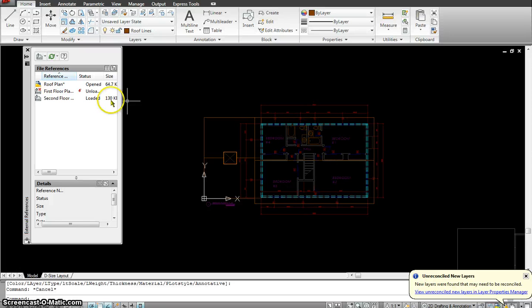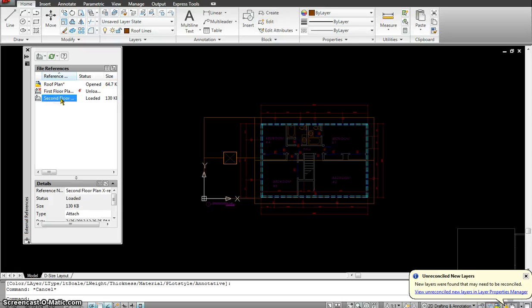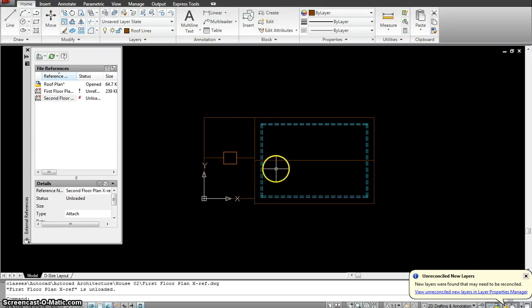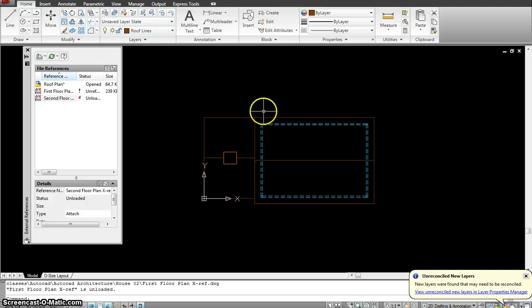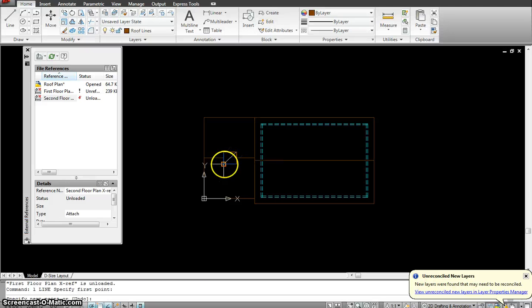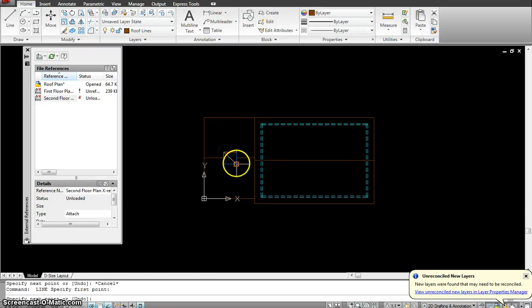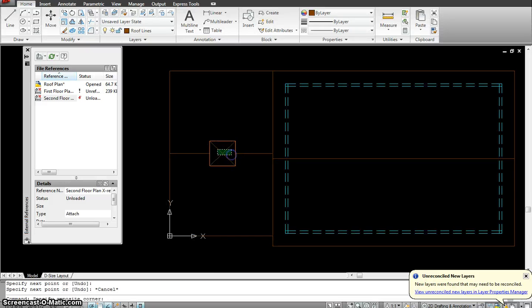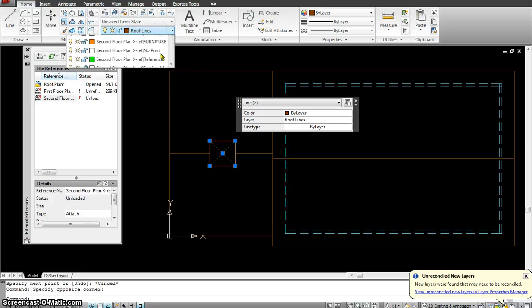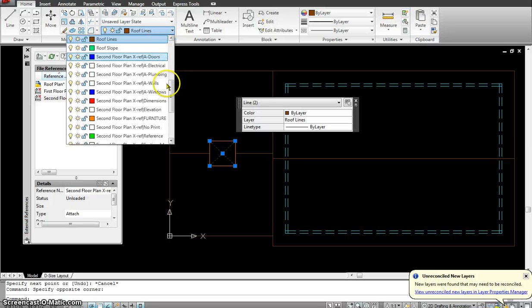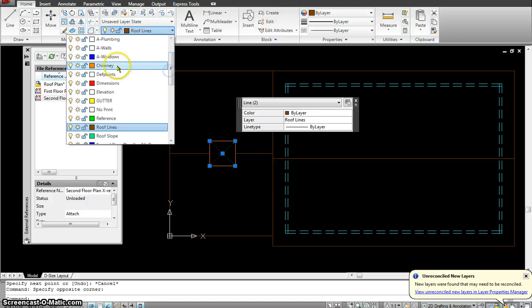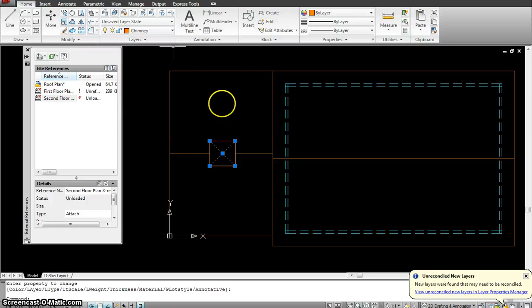So I think at least I'm done putting in my roof. Do I need the second floor anymore? I don't. So I can click on it, right click, and I will unload. So this is how my roof looks like. Now we'll put a couple more lines in there for my chimney. Again, I select it and put it onto the chimney layer.